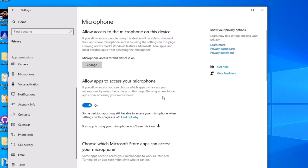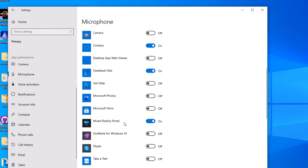There, make sure the 'Allow apps to access your microphone' should be on. If it is switched off, turn it to on. Then scroll down and find if you are using any particular app that is not accessing microphone.